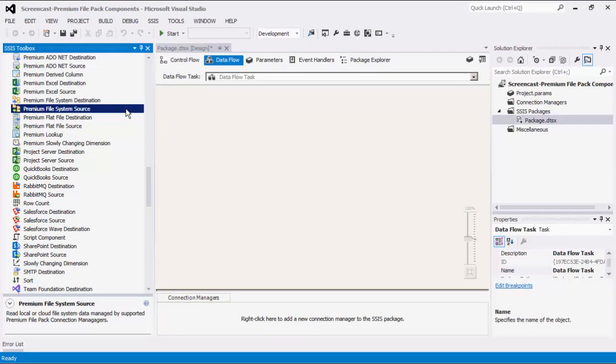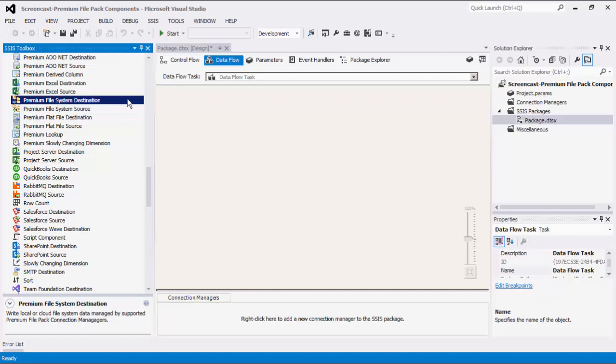There is also the Premium File System Source Component, which can be used to read or retrieve data from a file system. And lastly, the Premium File System Destination Component can be used to write data to a file system.